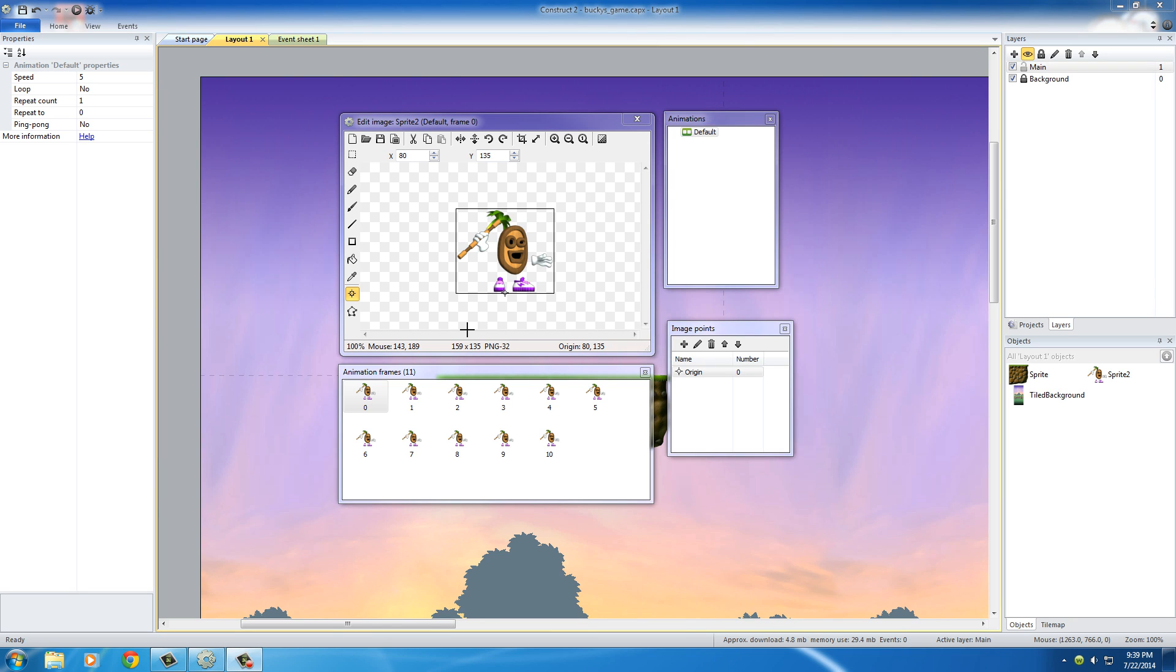Alright guys, welcome back to another sweet freaking Construct tutorial. And now that we got our dude imported, I think it's time that we actually animated him.